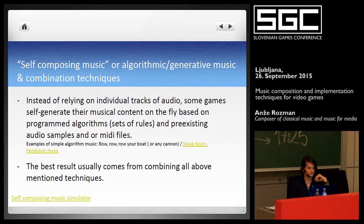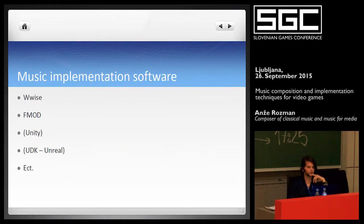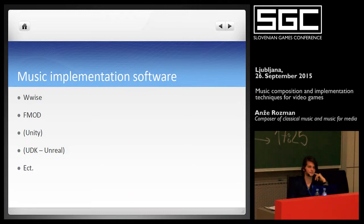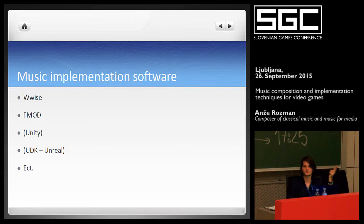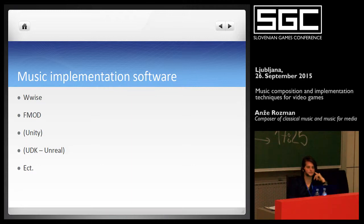For music implementation software, we have WISE and FMOD, and Unity and Unreal also have their own audio implementation software built in. If you want to incorporate these music techniques in your game, you need a composer who knows these techniques and also an audio implementation person who will actually implement this into the game. You might find a composer who can do both, but both skill sets are quite different.